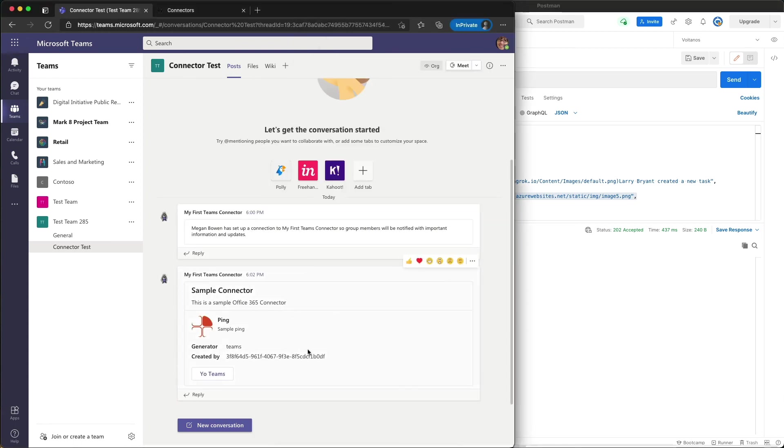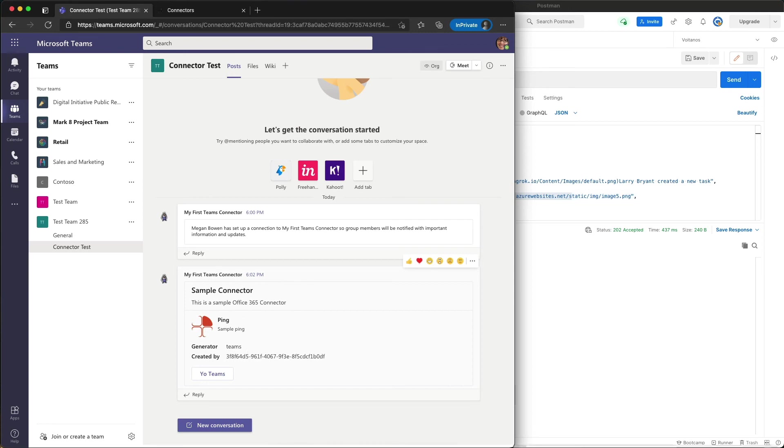Now we should see in just a minute over here in Teams, and sure enough we do. Our connector has received the request and it submitted that request to Microsoft Teams. You can see that because you have the exact card that we submitted to it. So in this demo you saw how to create an Office 365 connector and add it to Microsoft Teams.